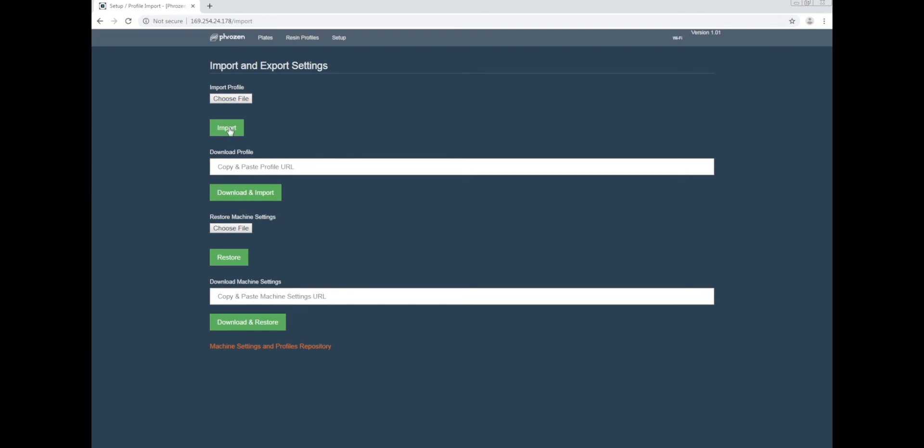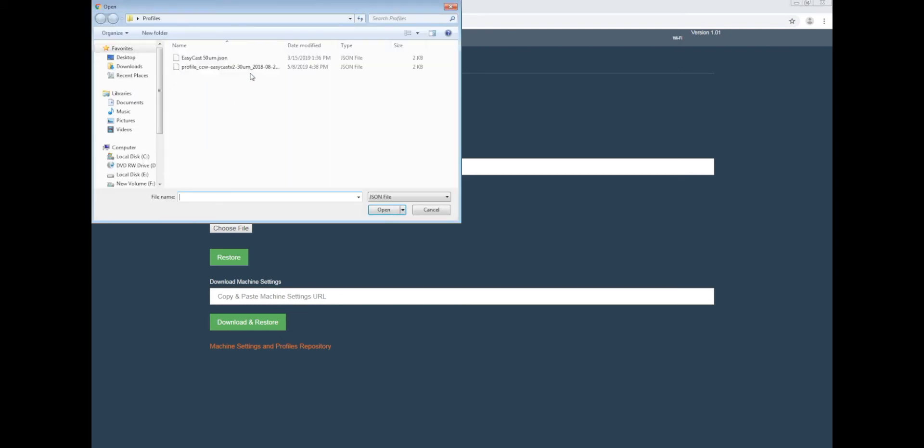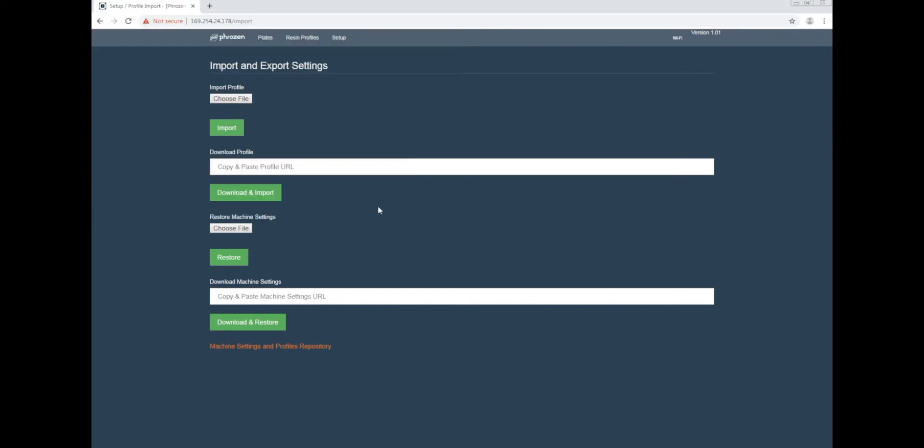For video purposes, we're going to import another profile. So once again, click Choose Profile, select the file, and then Import.